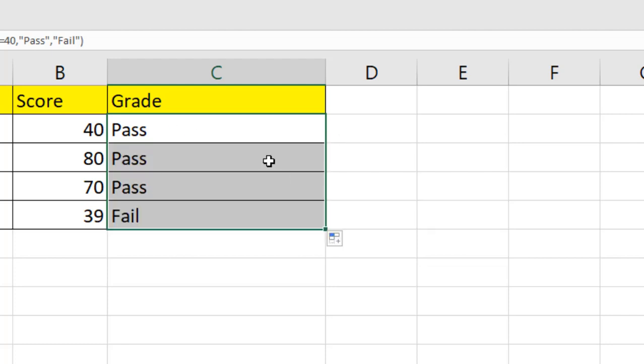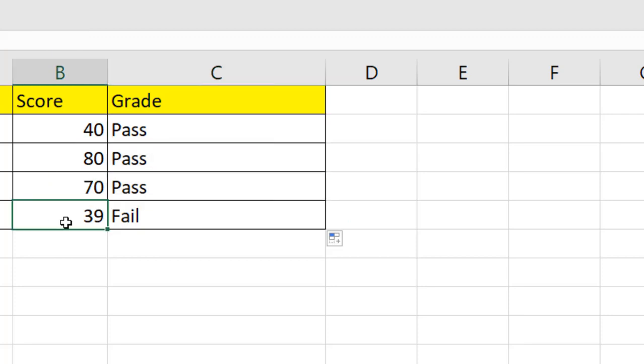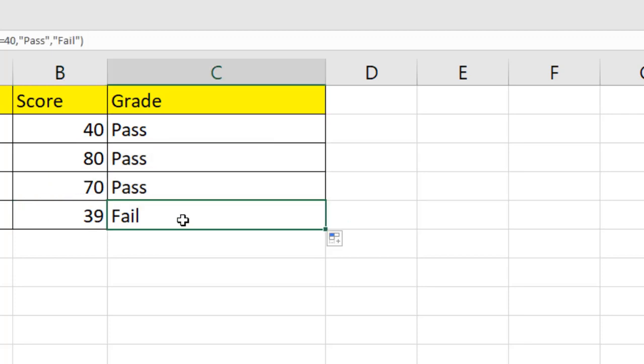And if I drag it, now it shows the result. These three scores are either equal or greater than 40. That's why it showed pass. And this one is less than 40. That's why it said fail.